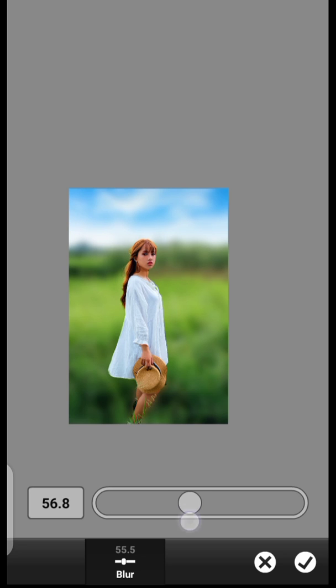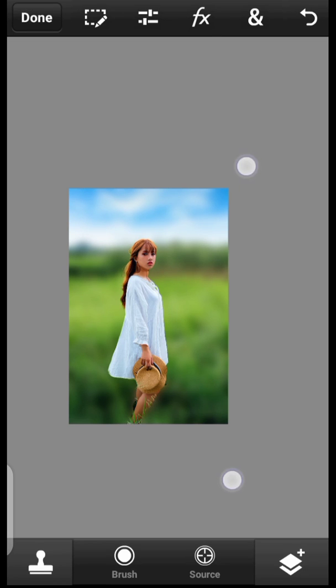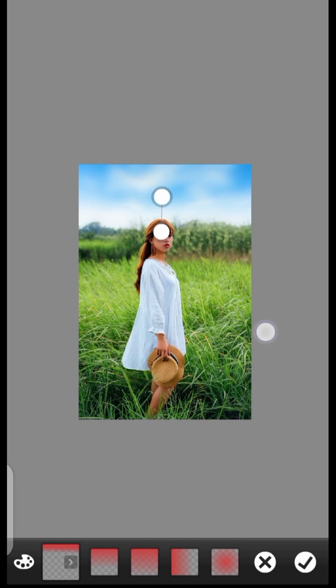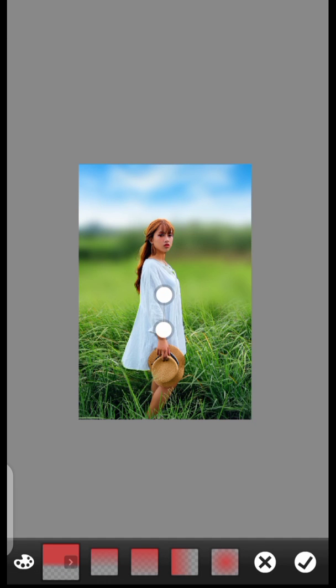Click Done, then click right here again and click Fade. Take the fade value to the bottom to blend the blur in.